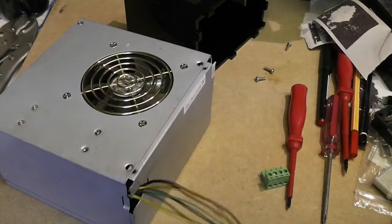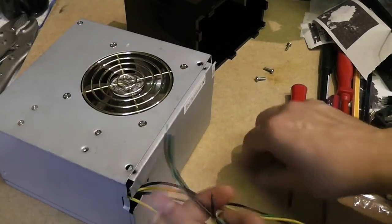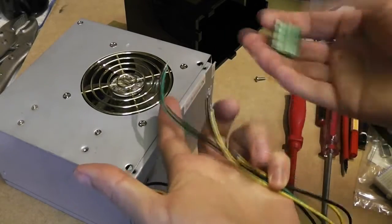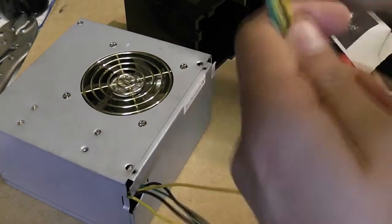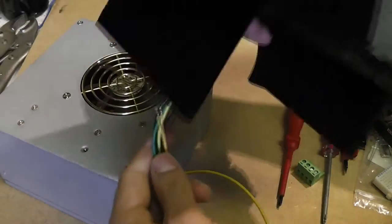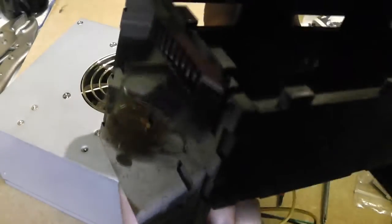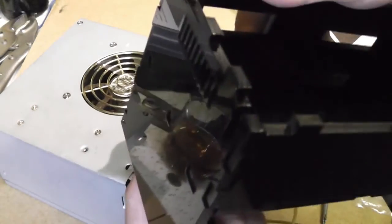So first I threaded the remaining wires from the ATX power supply through the hole in the rear of my RAMPS box.